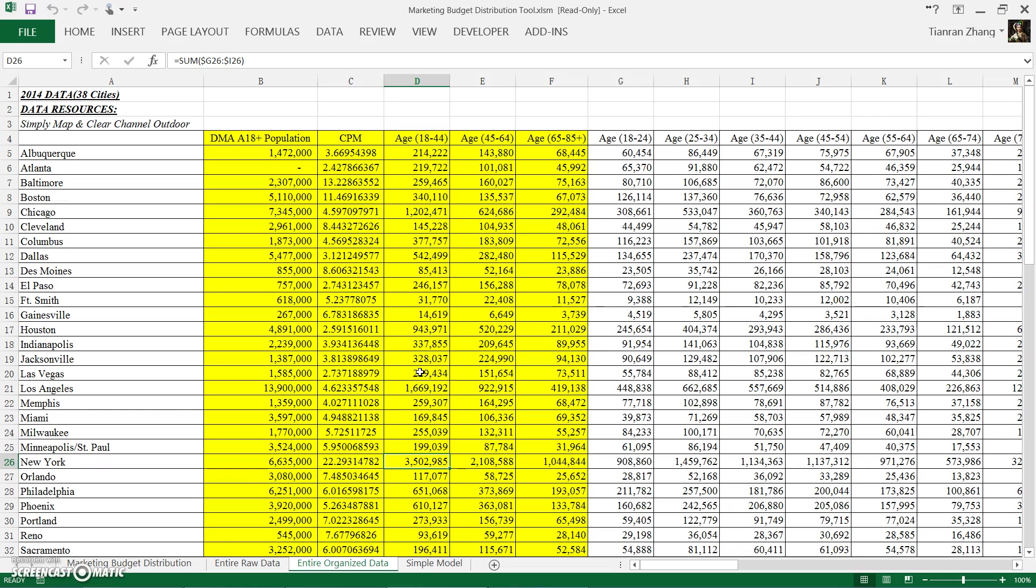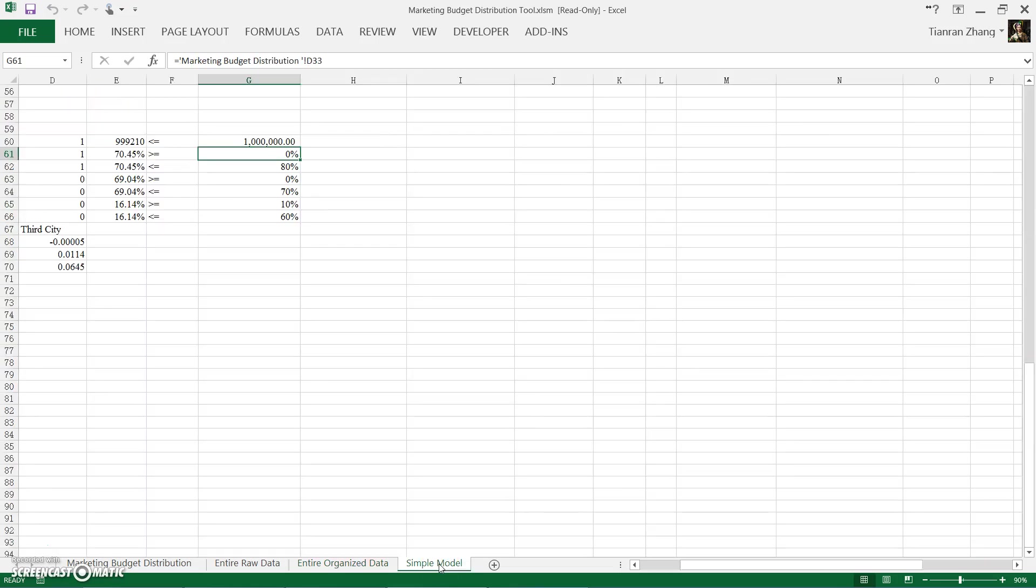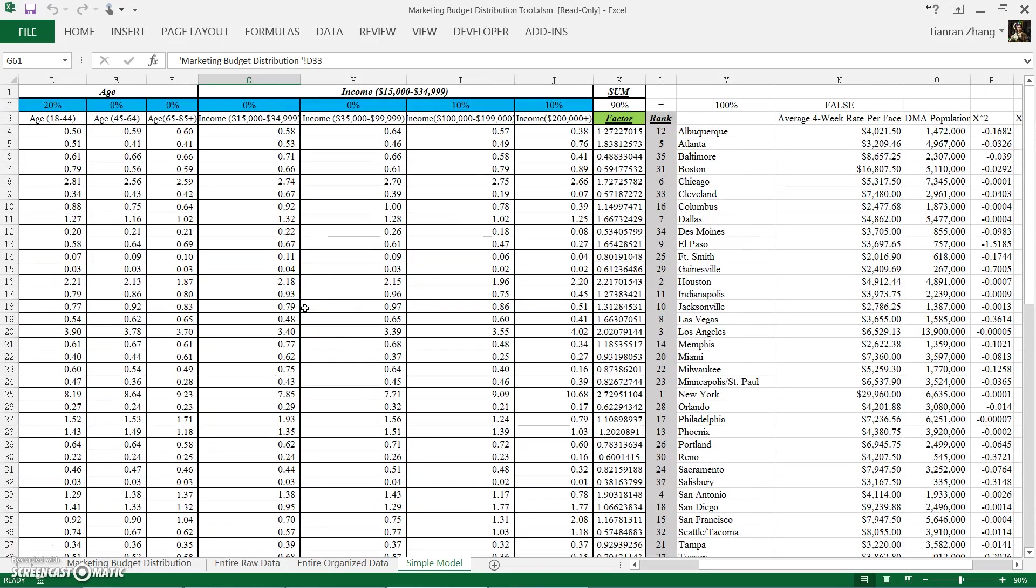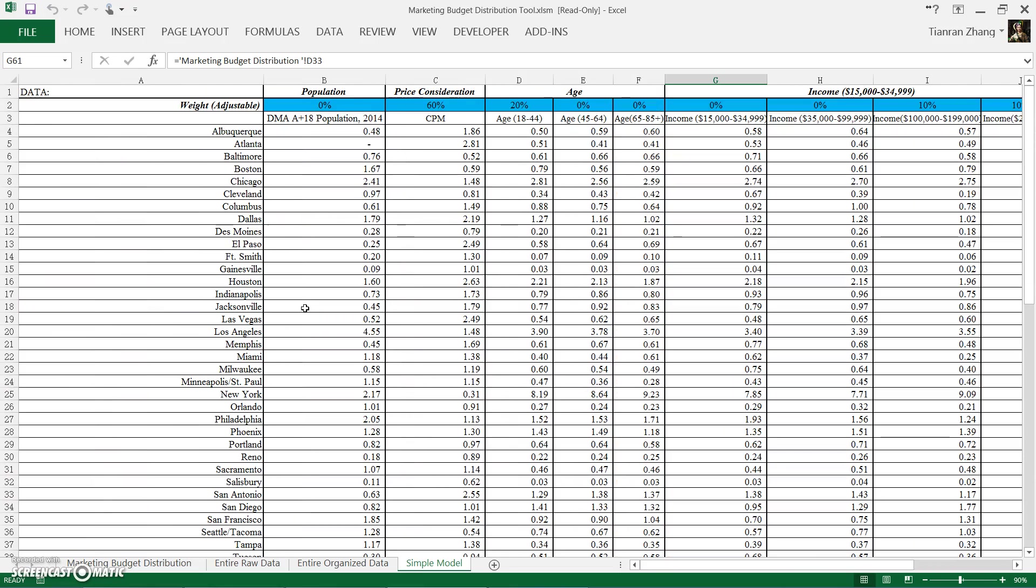However, higher cost works against the effectiveness of marketing expense. So we use the reciprocal of the normalized score for cost so that expensive cities will be ranked down given appropriate weights. So let's go to the normalized score page.